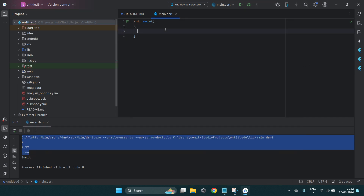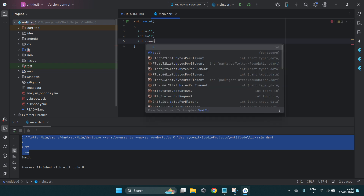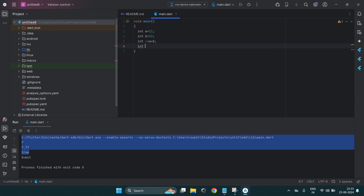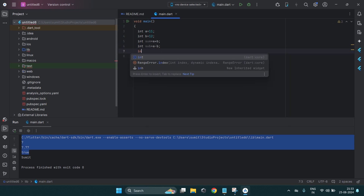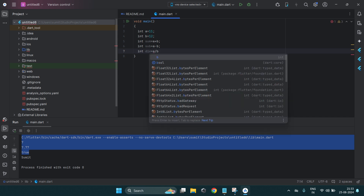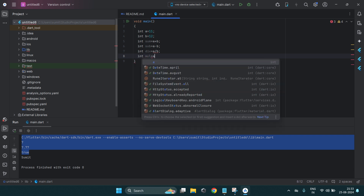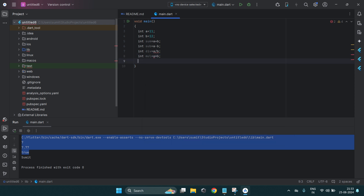For arithmetic operations, you can create two variables a and b with some values, similar to C programming. You can create different variables to store the result — like a + b for sum. For subtraction use the minus operator, for division use the slash sign, and for multiplication use the star symbol — a * b.